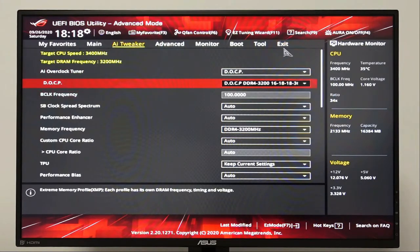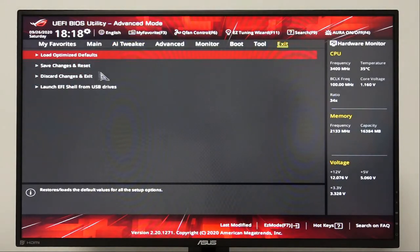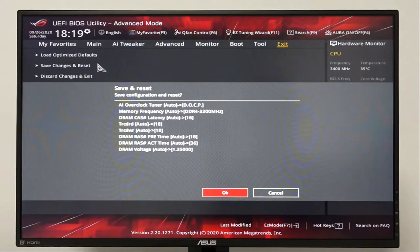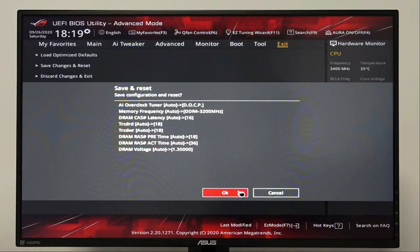Now let's go to Exit. Let's choose Save Changes and Reset. Whenever you're ready, click OK and let your gaming PC reboot.